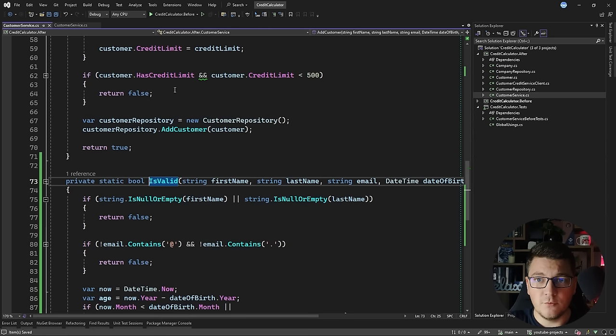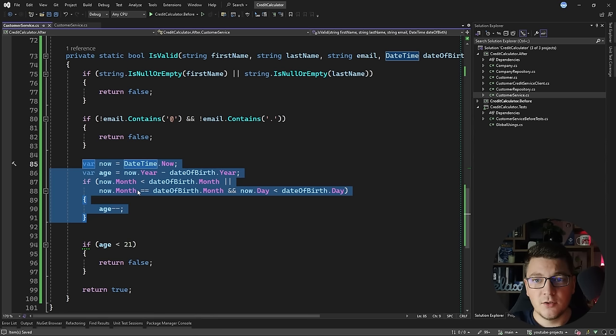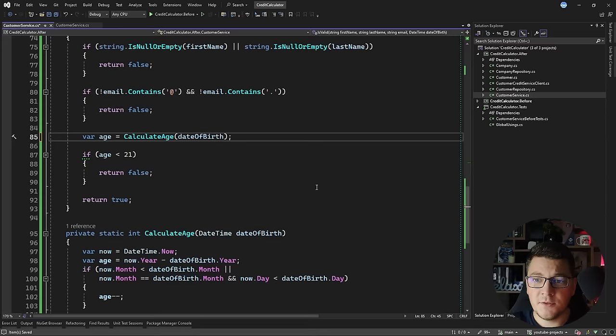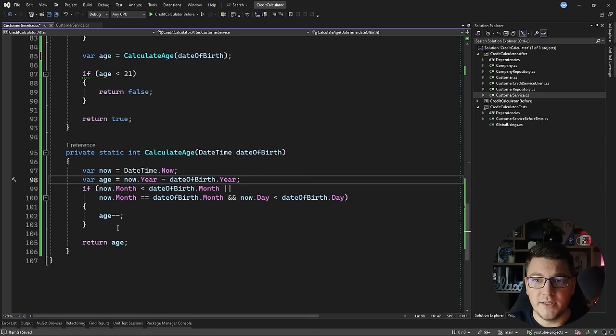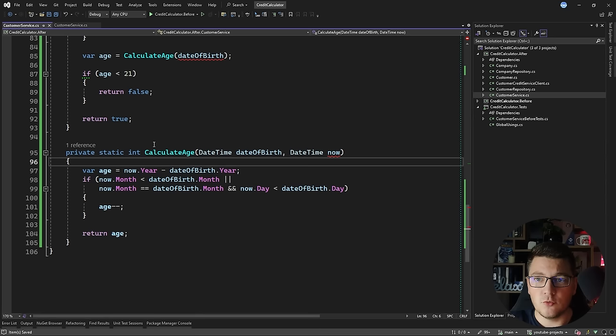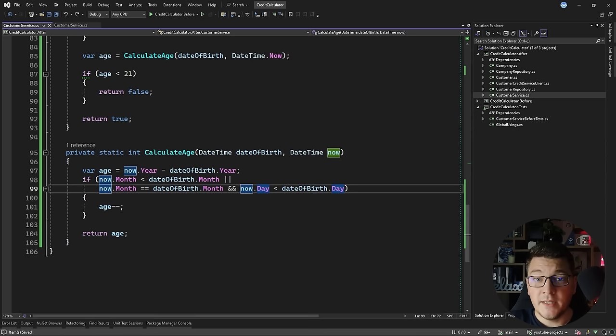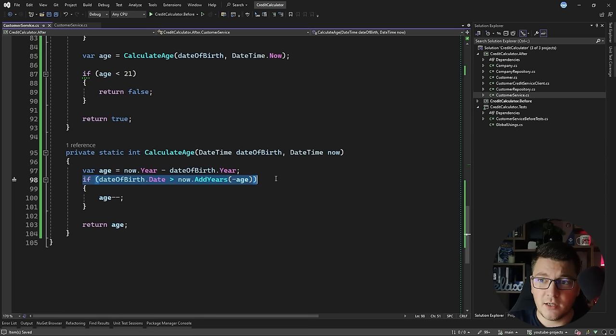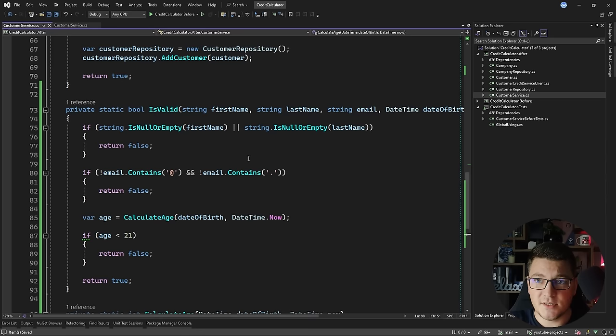One thing that catches my eye is a calculation to determine the age of the customer. I can extract this into another helper method to improve readability — let's call this calculateAge. This method will have a date of birth argument and apply the same logic by taking the current time and calculating the age. I prefer making methods that depend on the current time testable, so I introduce an argument called 'now' and specify DateTime.Now as the argument in the caller. You can also simplify this into a one-liner using dateOfBirth.Date greater than now.AddYears(-age), which handles the case where the birthday hasn't occurred yet in the current year.